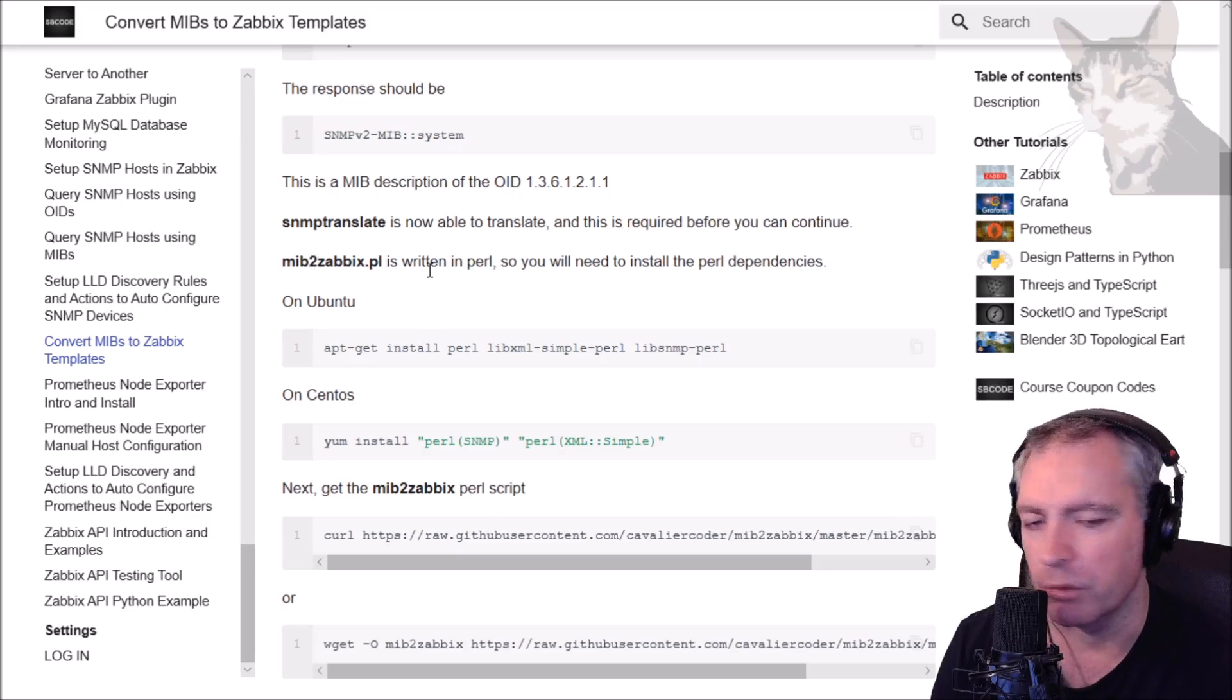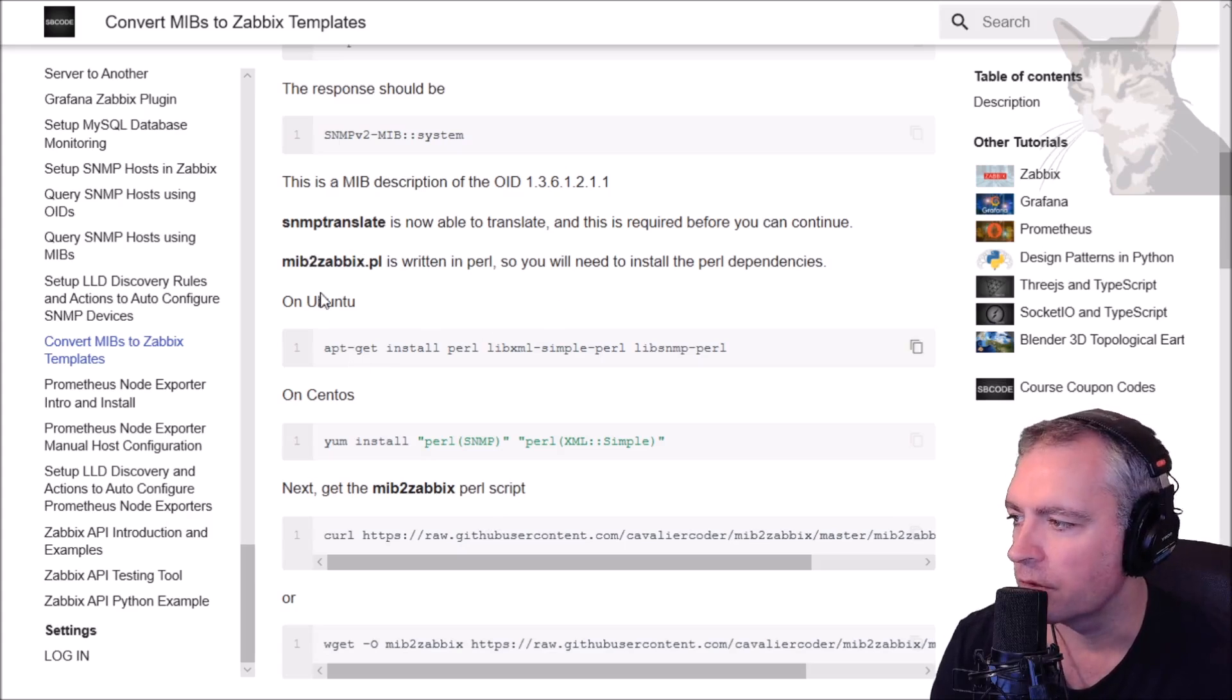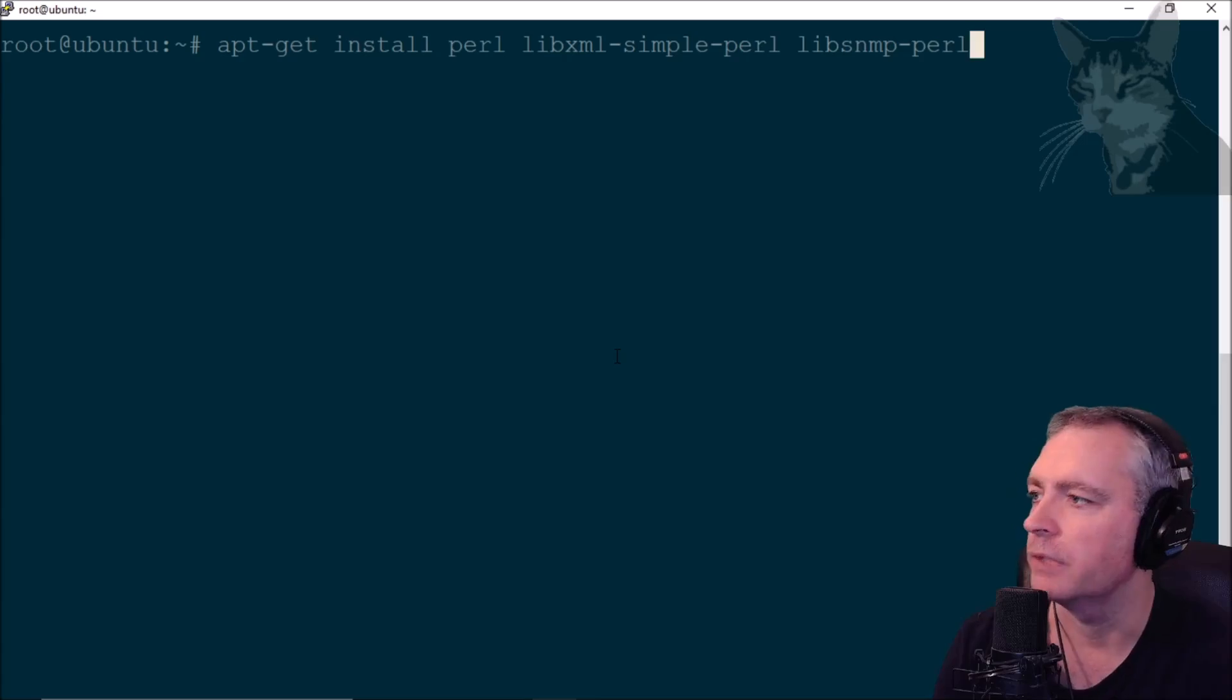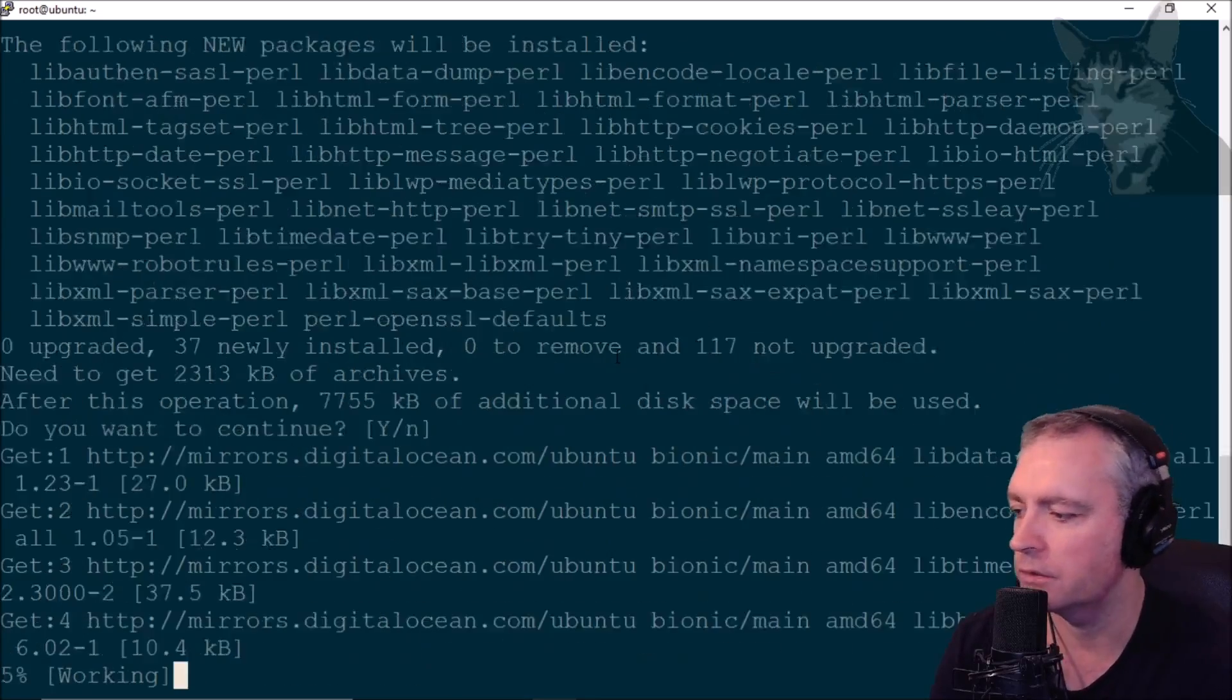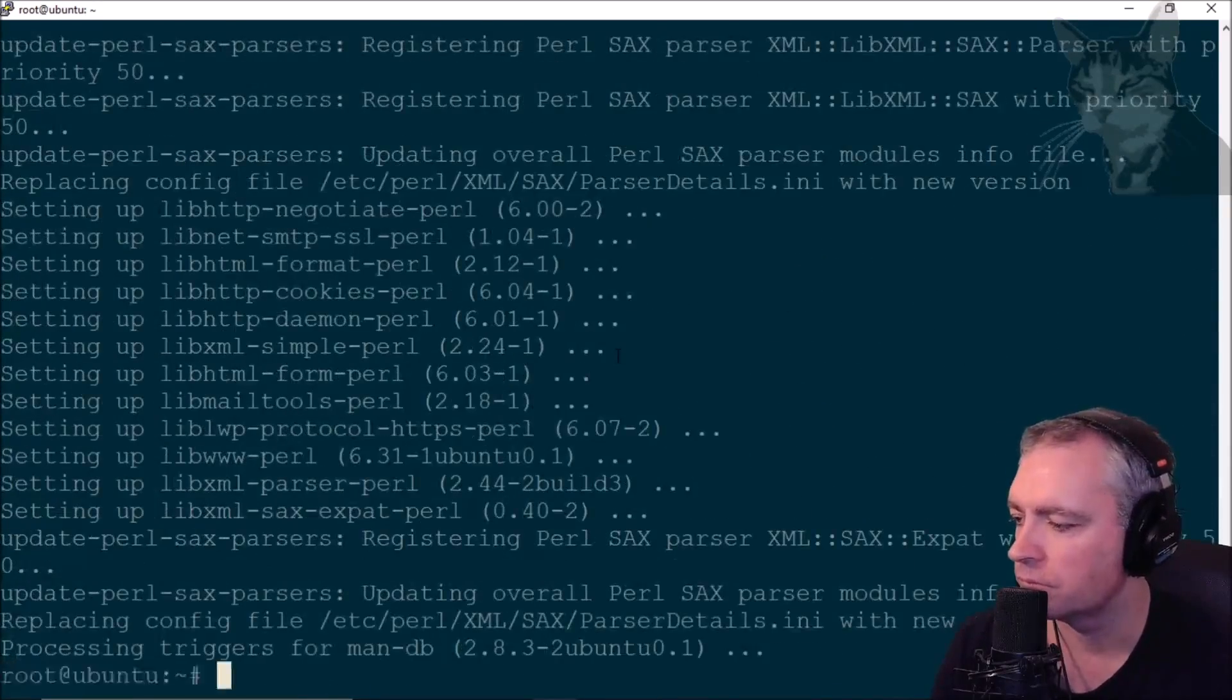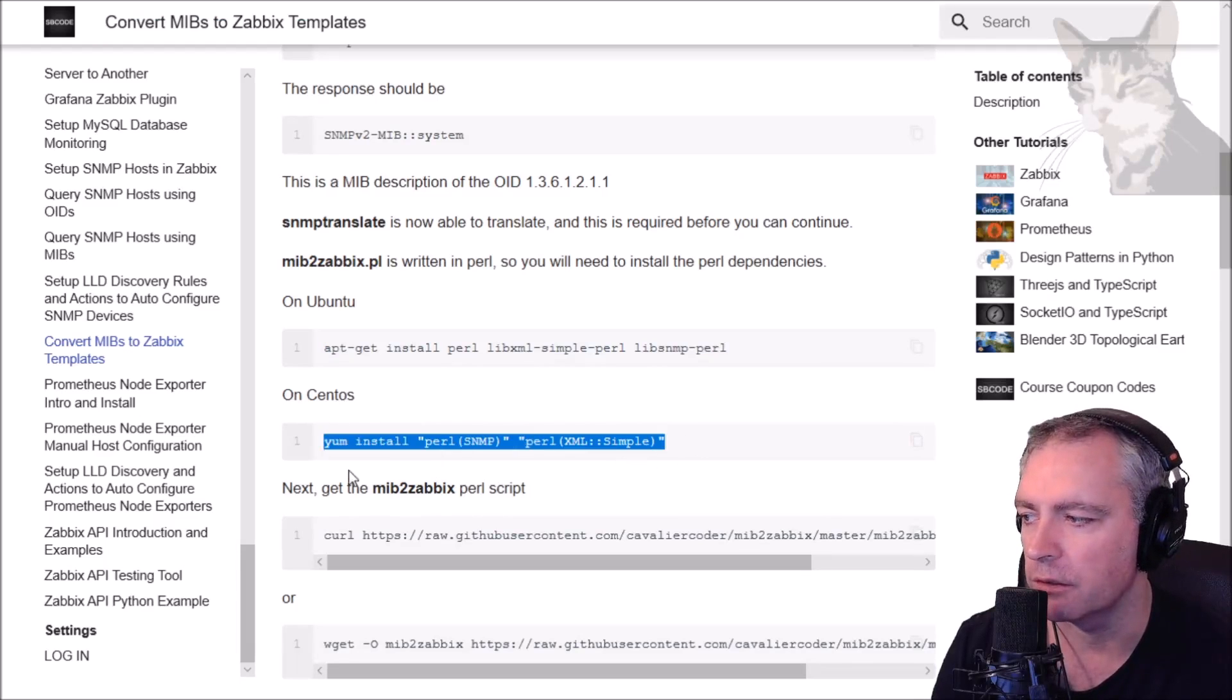MIB to Zabbix is a Perl script, so we need to install the Perl dependencies. On Ubuntu you can do that by typing apt there. If you're on CentOS you'd run that line.